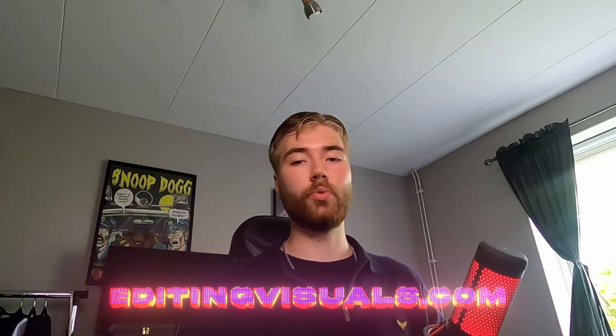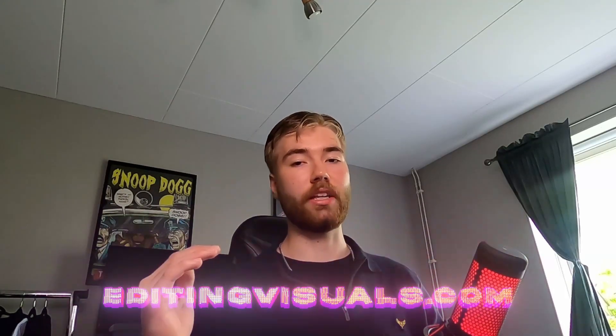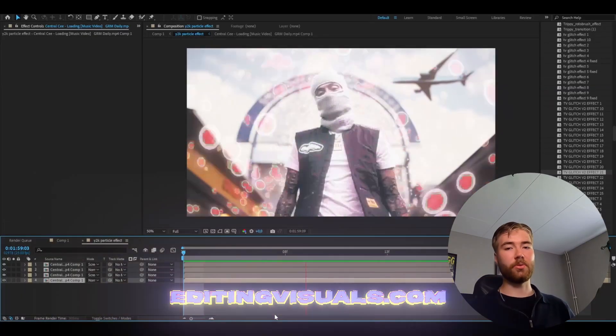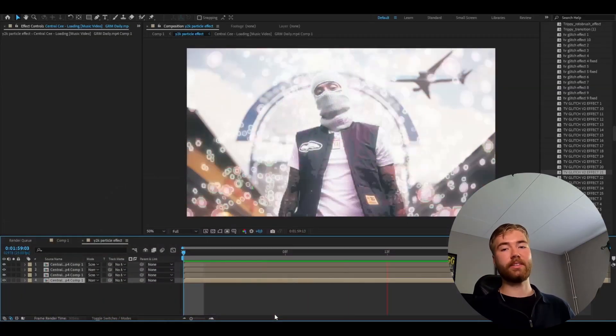And yeah that's basically the tutorial. If you guys enjoyed this tutorial, don't forget to like and subscribe and share. Don't forget to check out our website editingvisual.com to really step up your editing game. This is the kind of effects you're going to be able to make. Also don't forget to check out our socials. Join our discord server. I will see you guys soon. Take care and have a nice day.